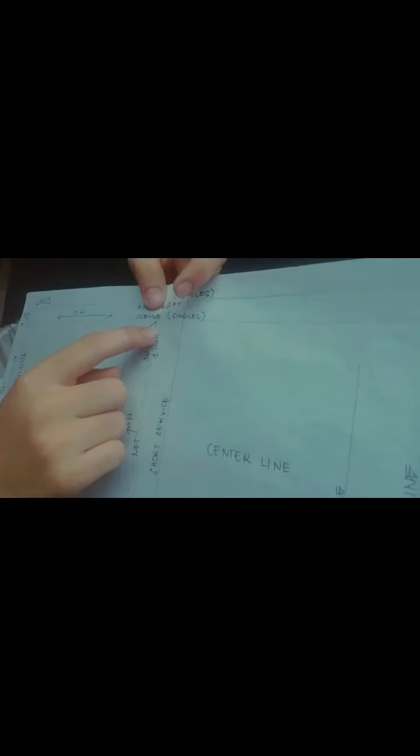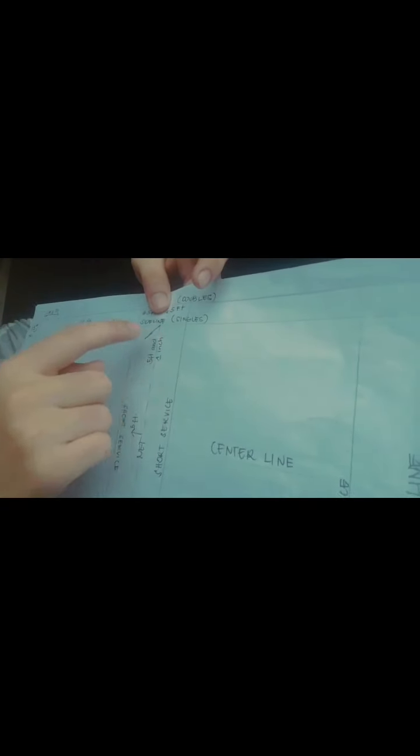And from the net pole to short service, it has 6.5 feet between them, side by side.